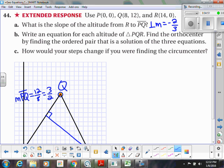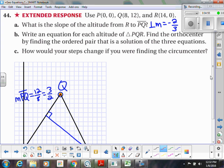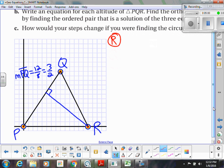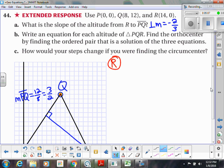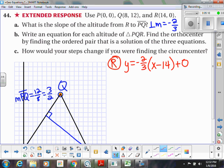Now in part B they want us to write an equation for each altitude. I'm going to label them by vertex. For the altitude from R to PQ, we already know the slope is -2/3, and the altitude goes through point R at (14, 0). So the equation is y = -2/3(x - 14). I'll leave it like that for now without distributing.